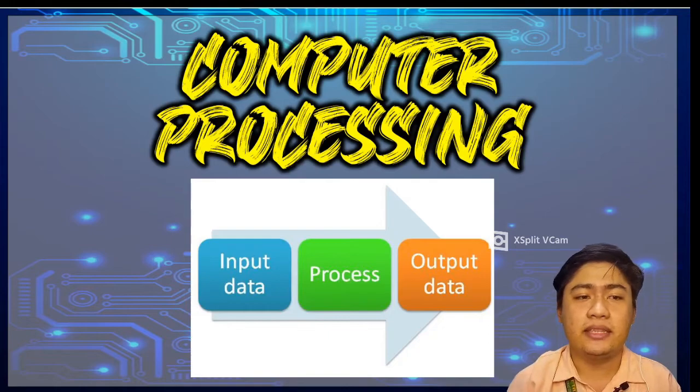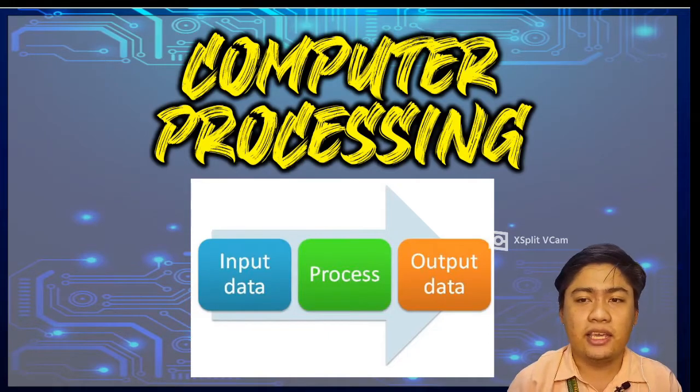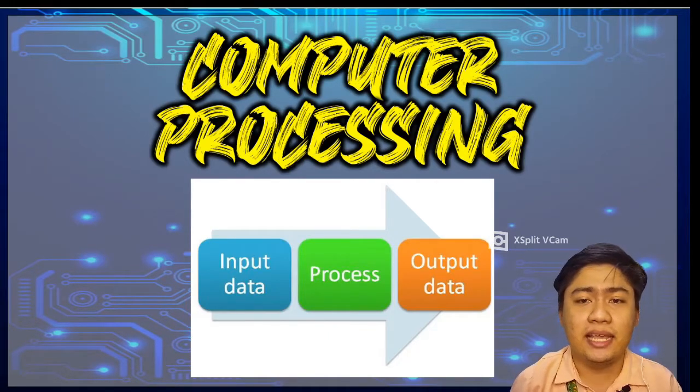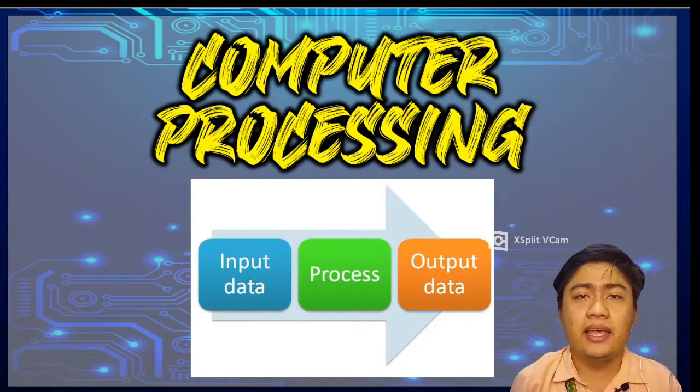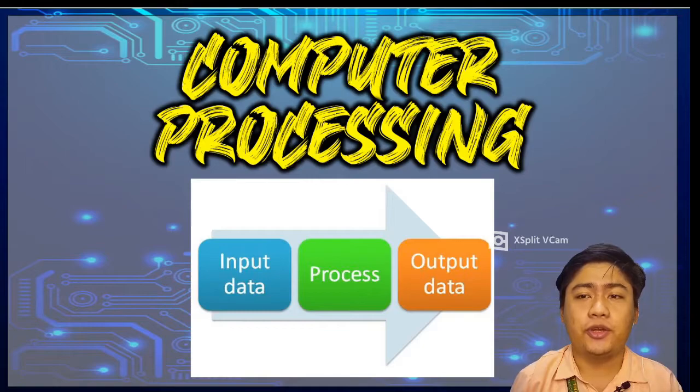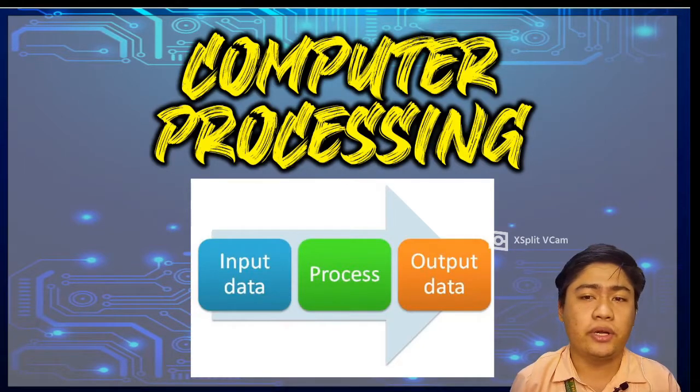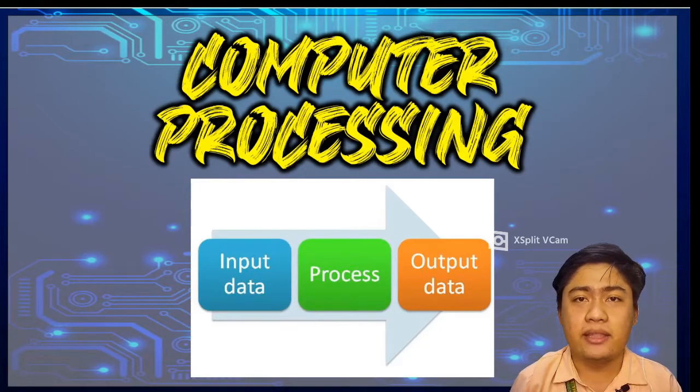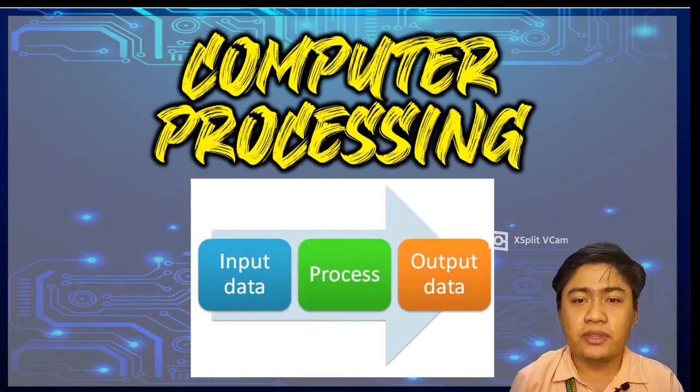When you click the mouse, that is an input. Input is defined as the data and command entered into the computer. Computers then work on this data and command inputs. This step is called process.